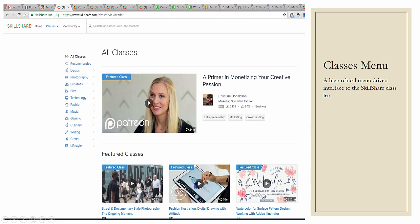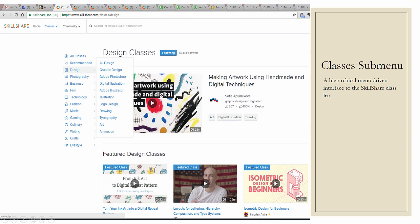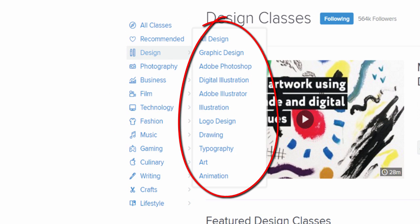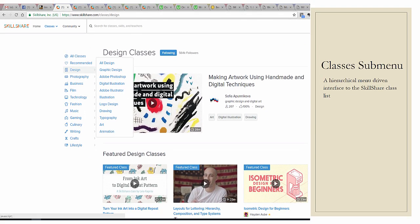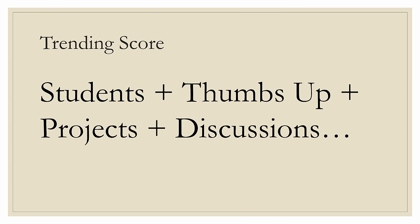Once I click on one of these, I'm presented with a submenu to further select what I'd be interested in. Once I finally select something, it will display the results. The order in which it displays them is called the trending score — it looks at the classes and considers how many students, how many thumbs up, how many projects students submitted, how many discussions there are, all the interactions. It turns them into a trending score and sorts the results that way.